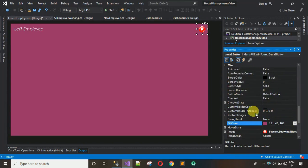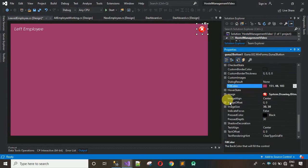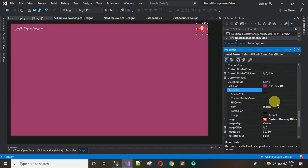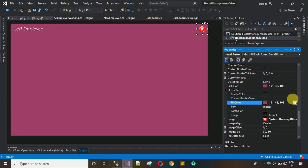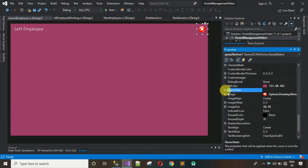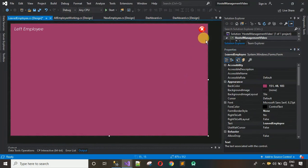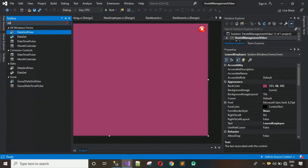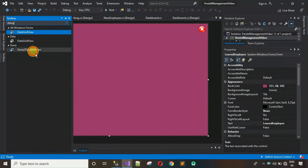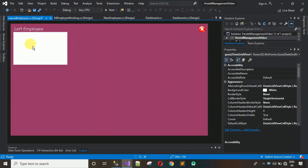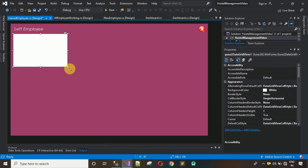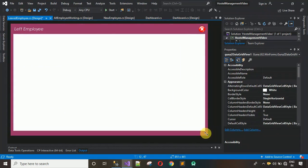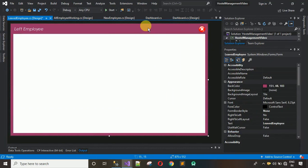After this, change one more property — the hover state color. Set the hover color to the same color, which means no hover effect will be visible. Now this button is done. Next, we have to add a DataGridView — drag and drop the Guna2 DataGridView onto the form and maximize it like this. The design part is done.